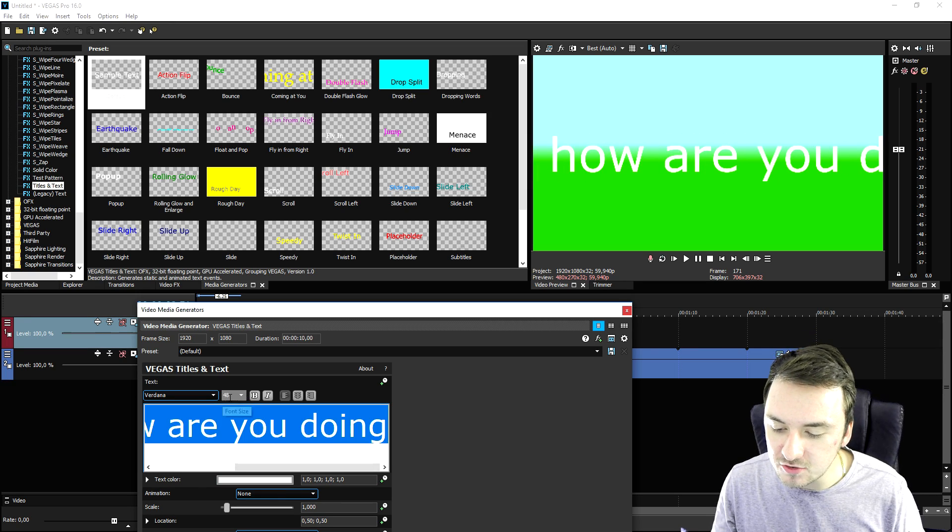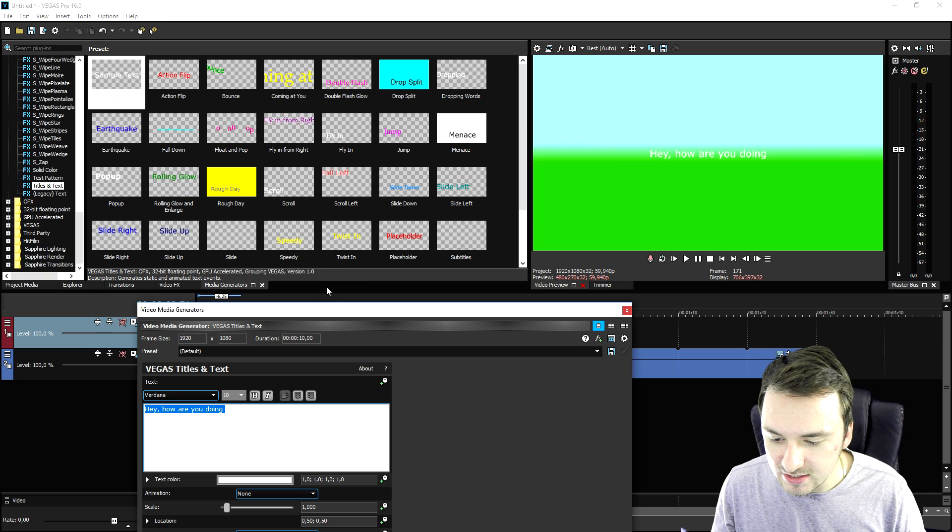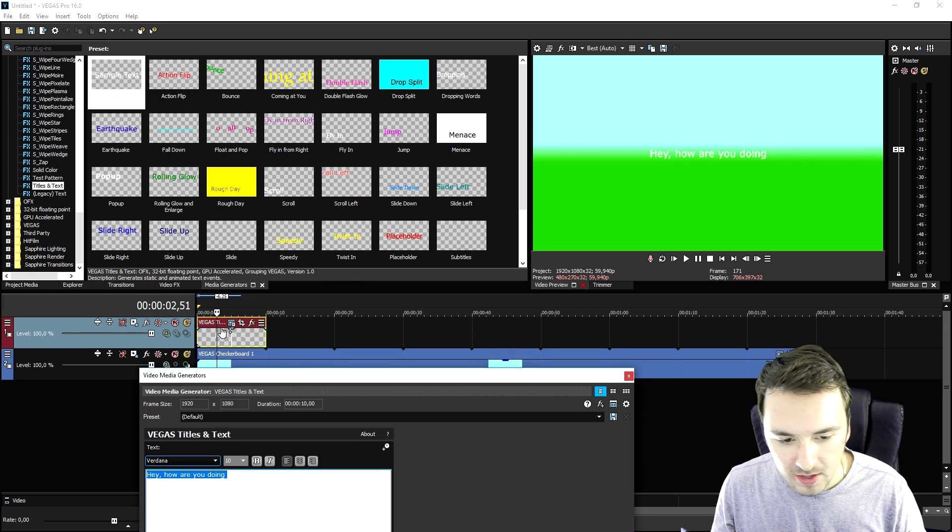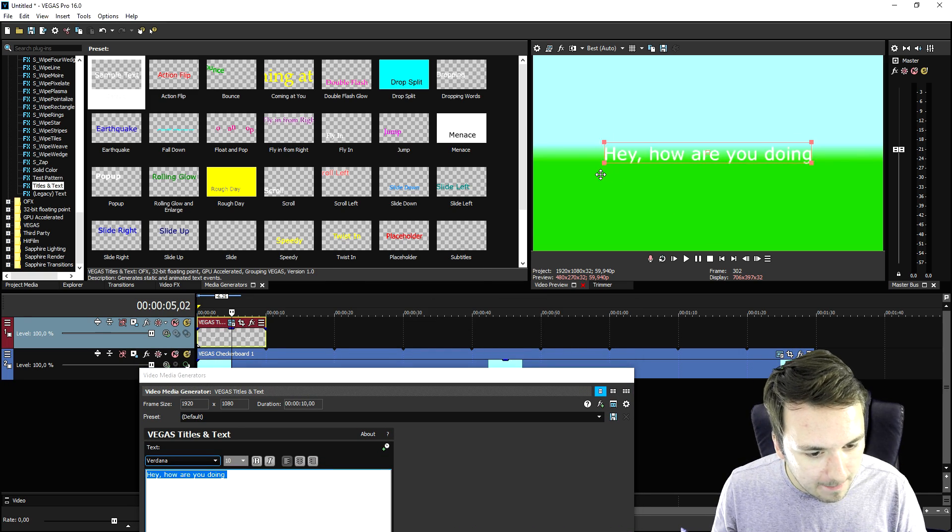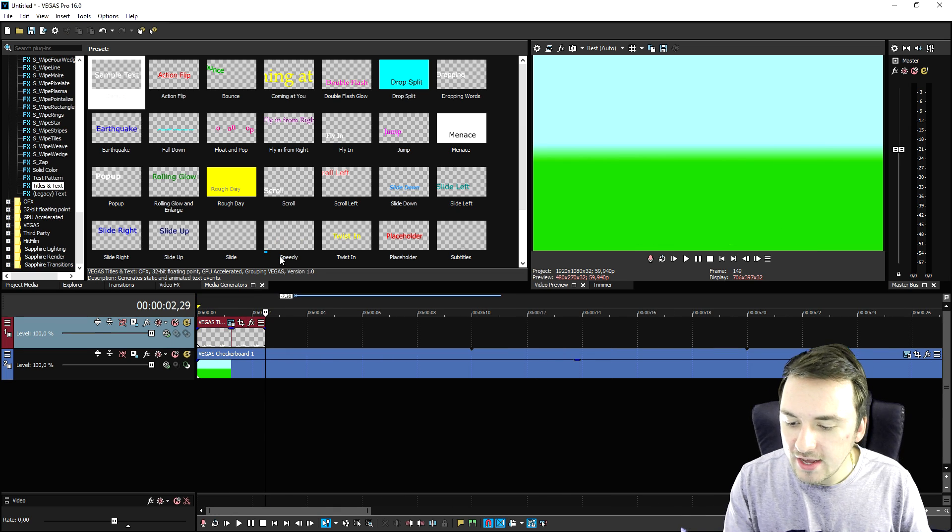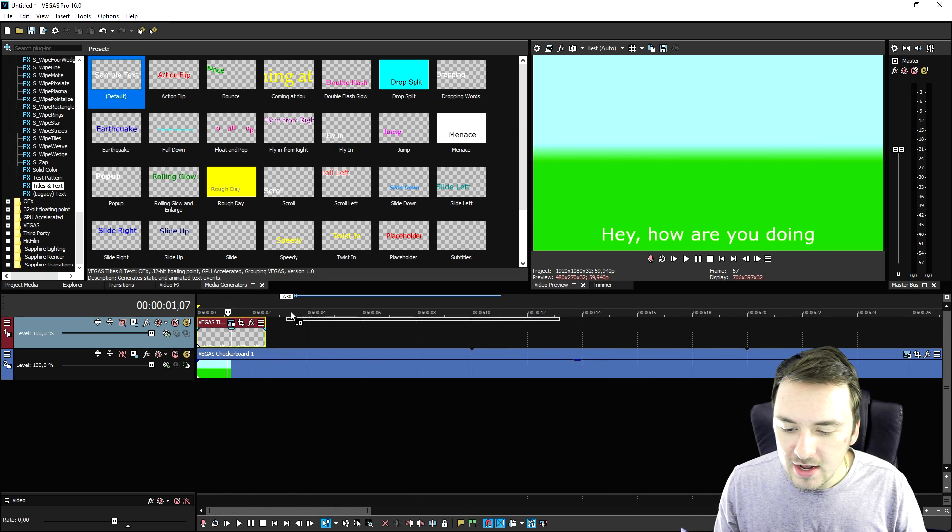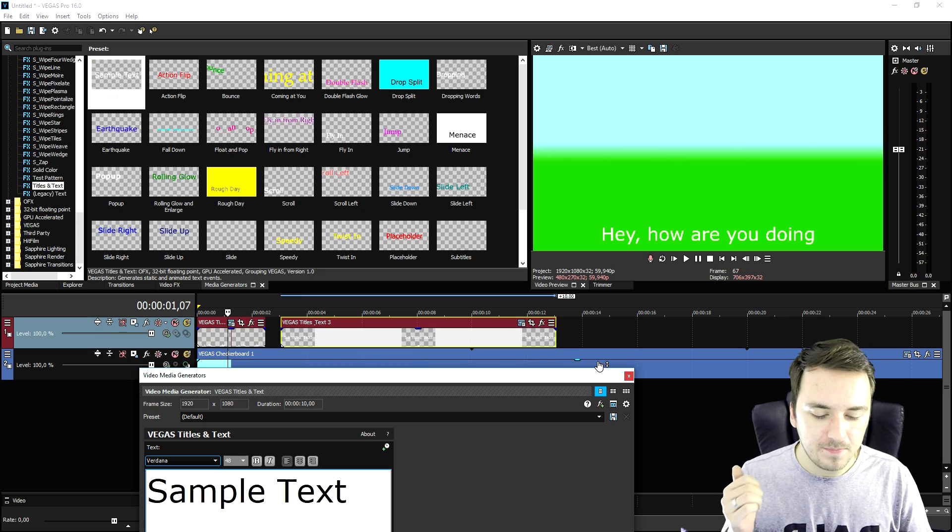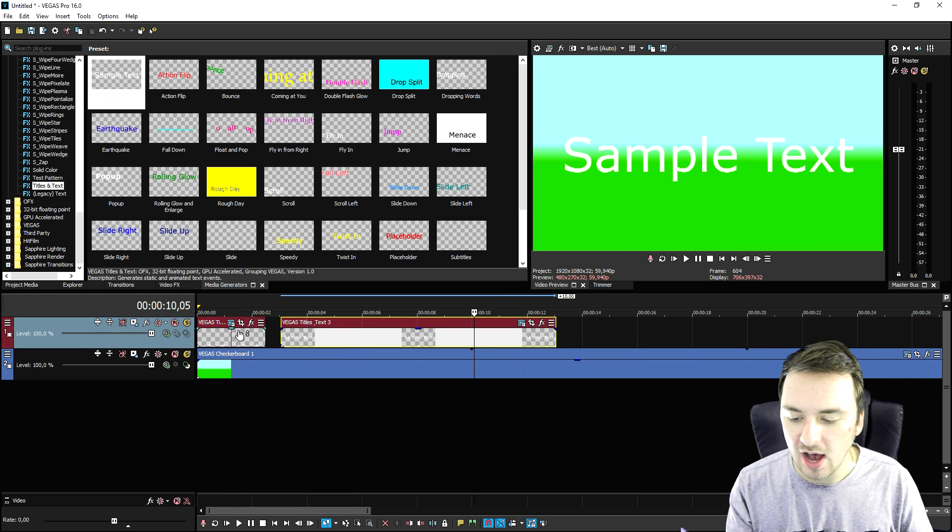You need to resize this, and then position this on the bottom, and then you need to time it, cut it, drag in a new one. That's just going to take so much time.